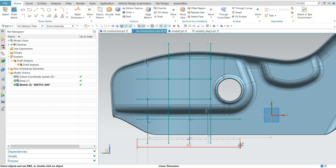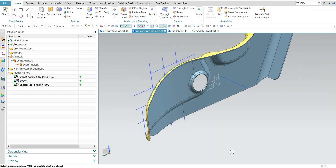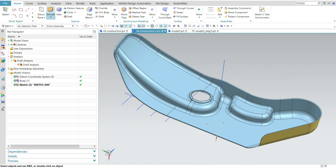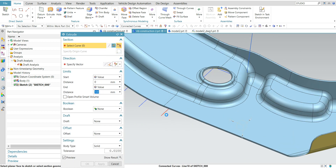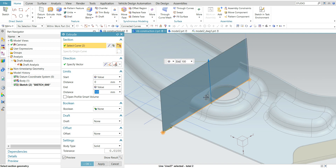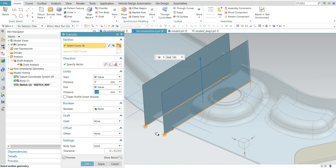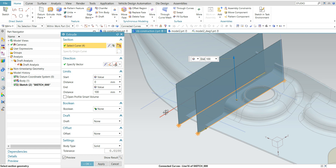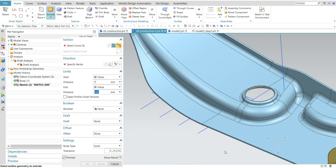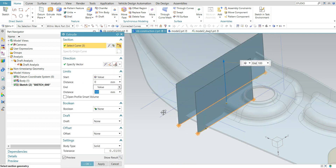Wherever you don't need a rib, just remove it. Finish the sketch and use the extrude command. Select the entire sketch — it is showing errors, so it's better to select the lines one by one.